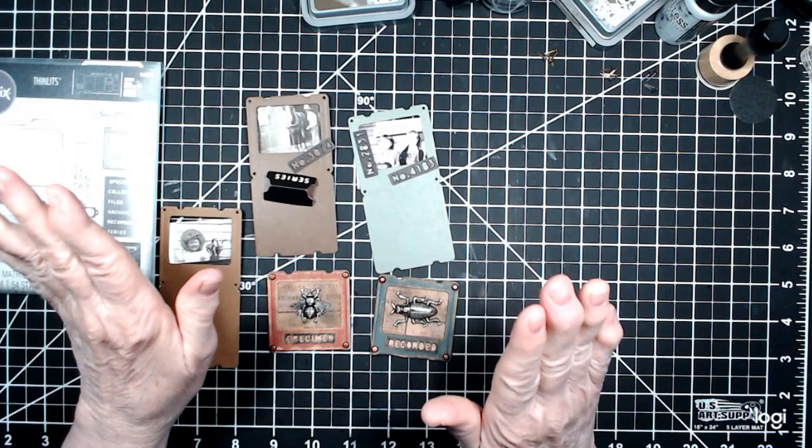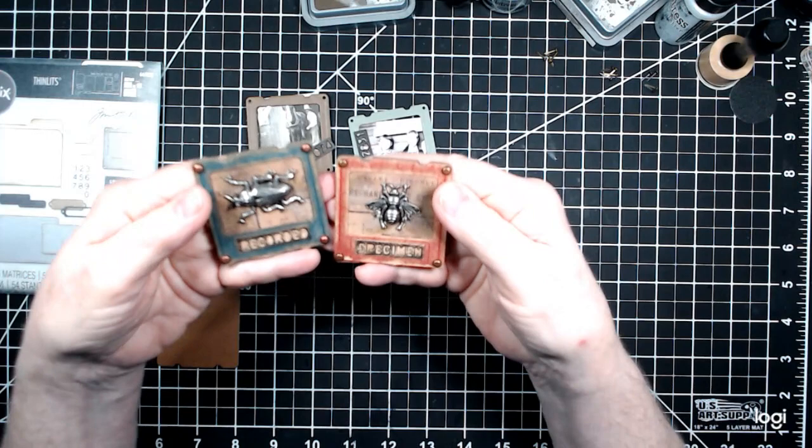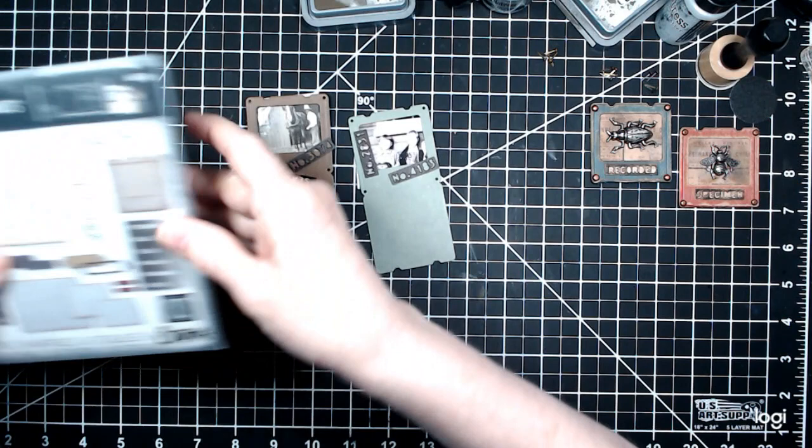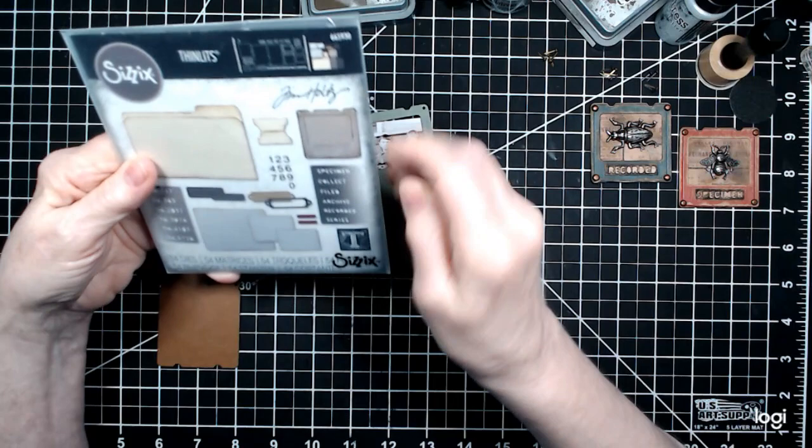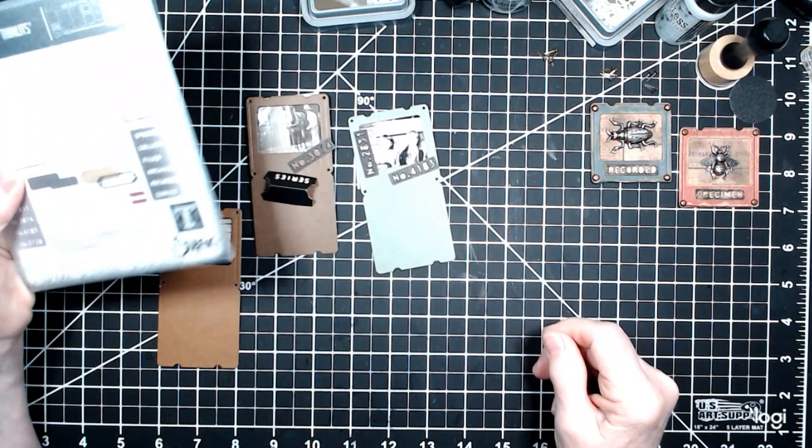So, anyway, the project is a specimen slide, but with pictures. I did these bugs. I just had to try them. These are Tim Holtz Metal Bugs, and I did it with the Tim Holtz and Sizzix set here with the specimen slides and the file folder, and it's 665930. I love this set.